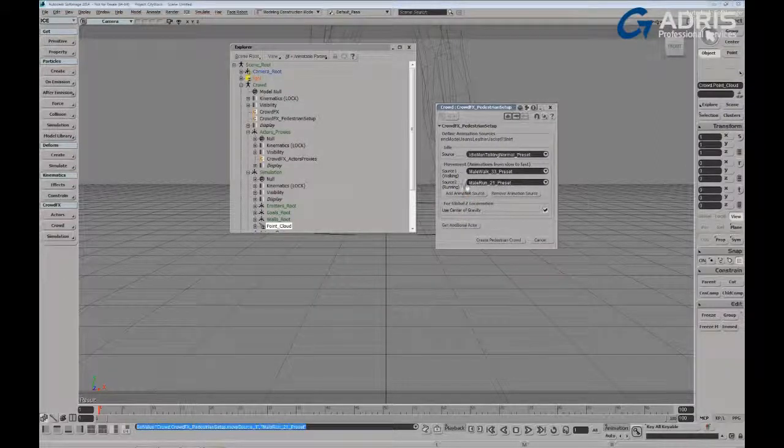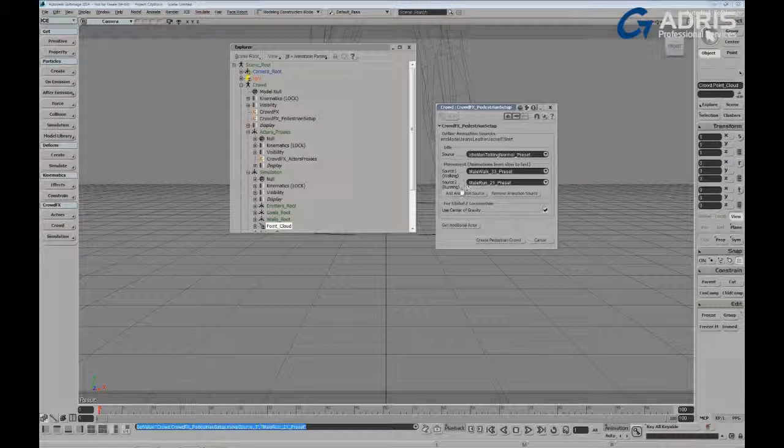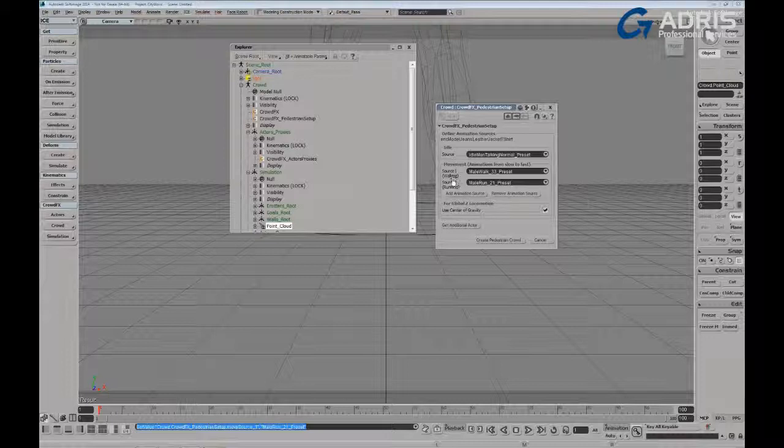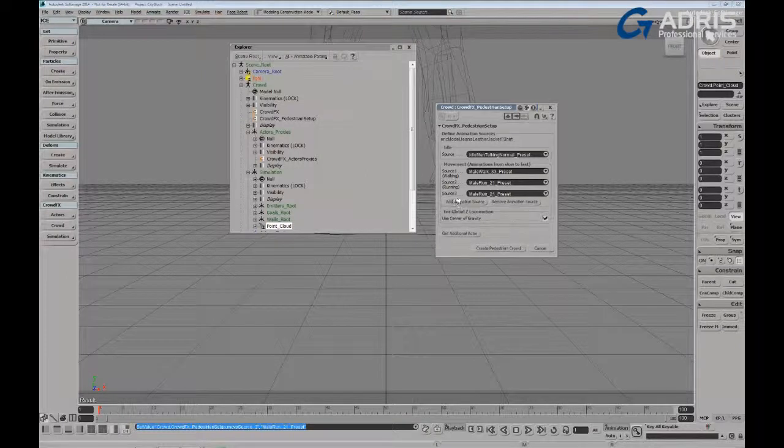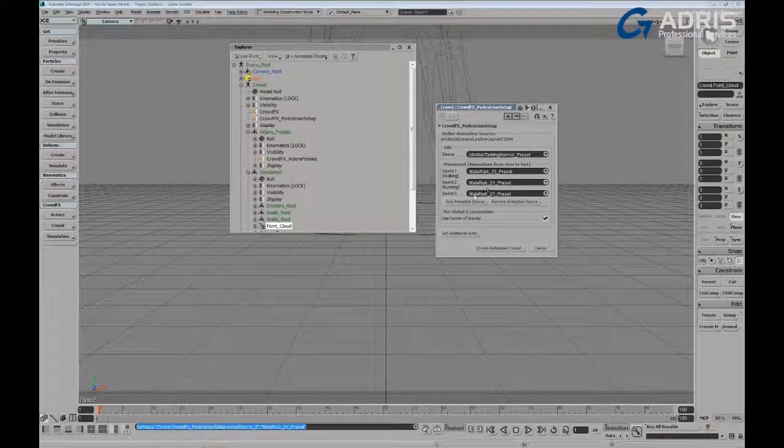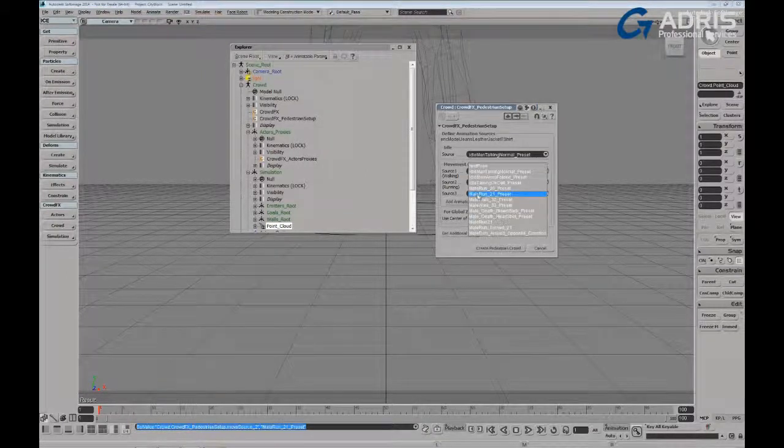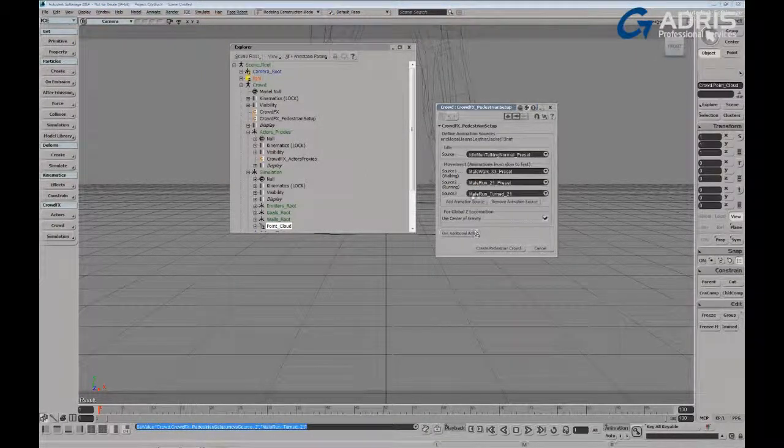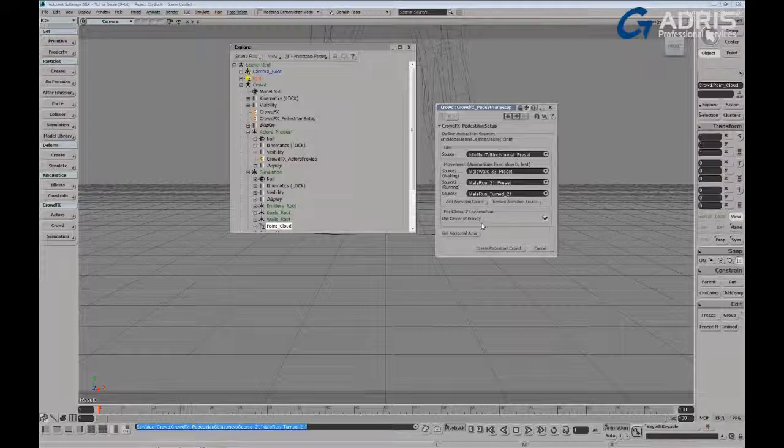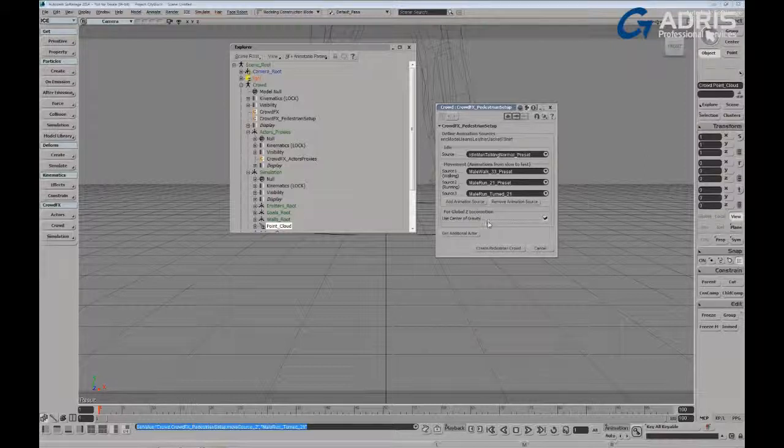Now these are, of course, progressive animations, meaning that they're moving from the origin forward in local Z to a given distance. And it's that movement over distance that crowd effects uses to determine the velocities of your characters. Of course, if I have a third animation source, I can use that to define a version of a run where my character's turned around looking terrified at what might be chasing him. In my case, let's keep it simple. Let's just remove that third movement source.